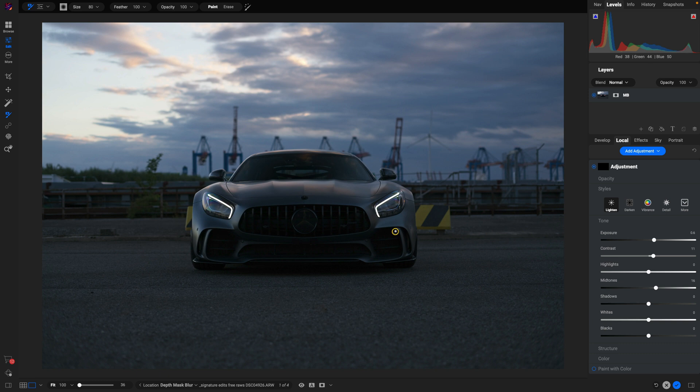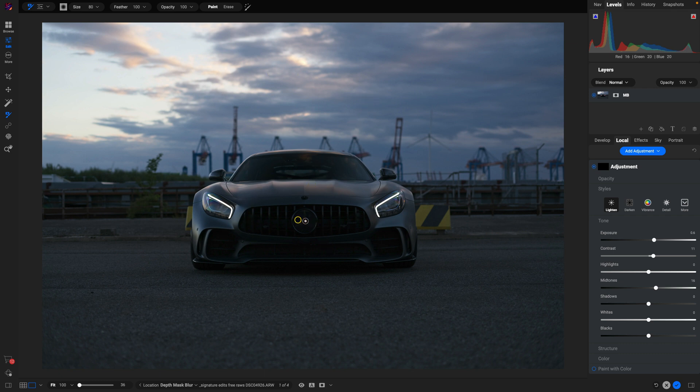What we want to do here is increase the exposure of our subject and foreground and leave the background as is, so we can modify just the foreground lighting and ensure we have a nice separation between our foreground subject and the background.